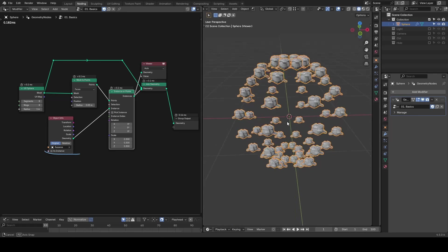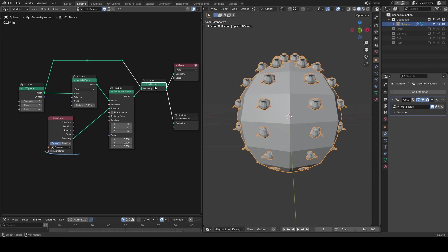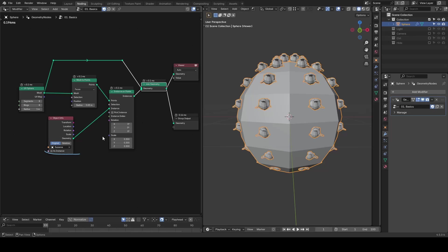Just for demonstration purposes, I'm joining the original UV sphere so you can see how Suzannes are instanced on the face of our UV sphere. And right now these Suzannes are not well oriented.